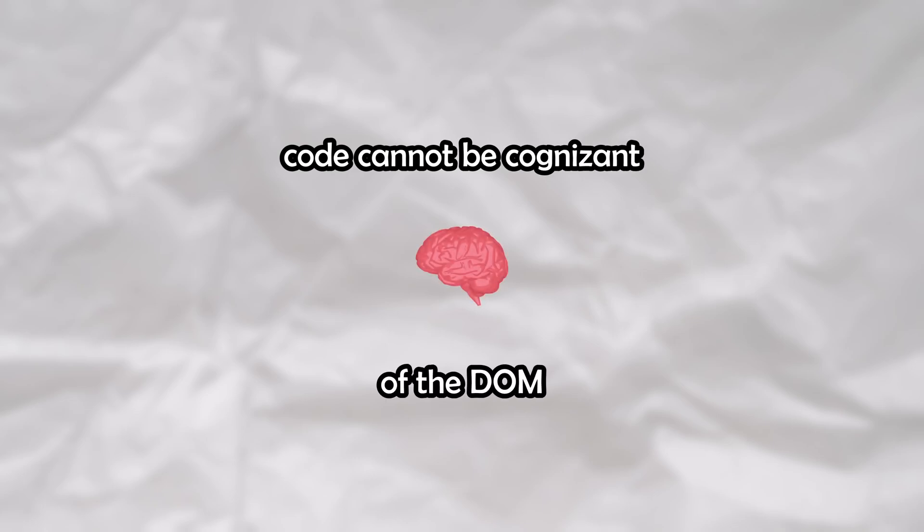Instead, it needed to begin at some anchor point and slowly map out the DOM one step at a time. This is similar to solving a maze in the dark with a flashlight. You need to take one step forward at a time in order to illuminate and inform yourself of the next possible steps before repeating the process to map out your surroundings.